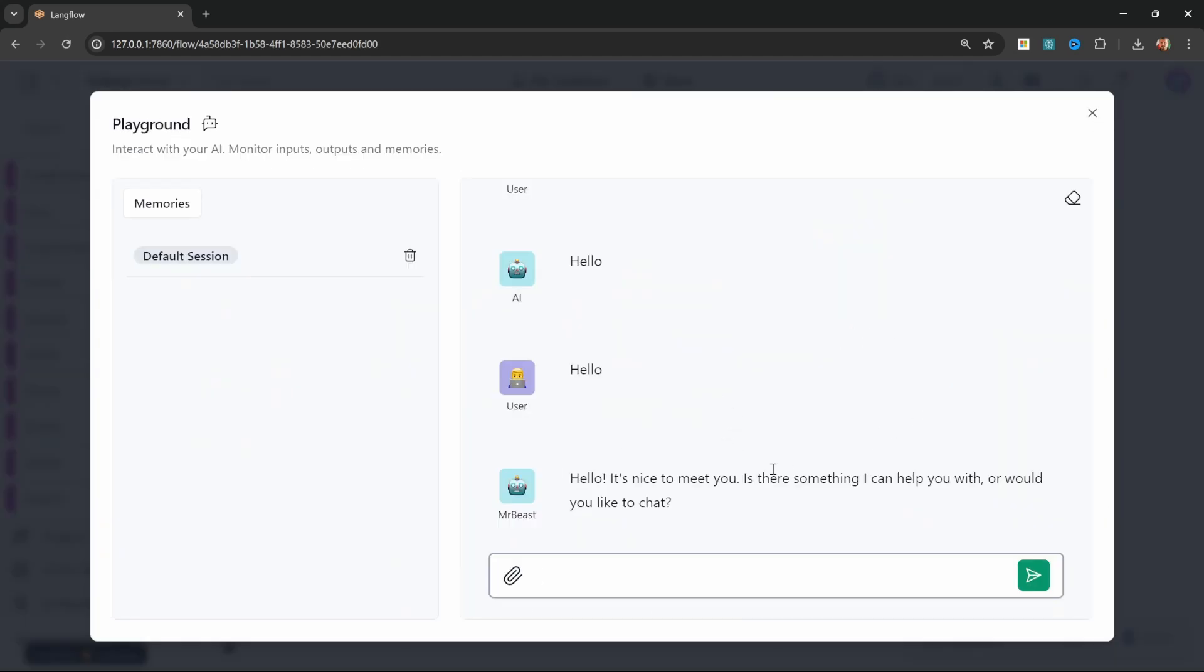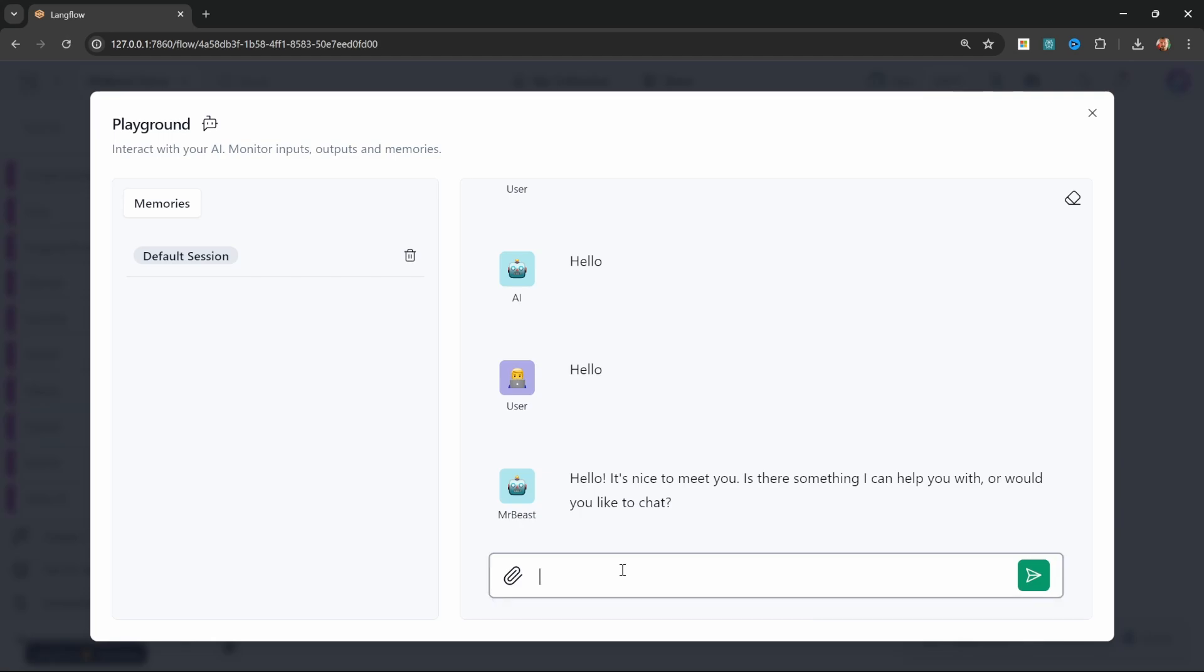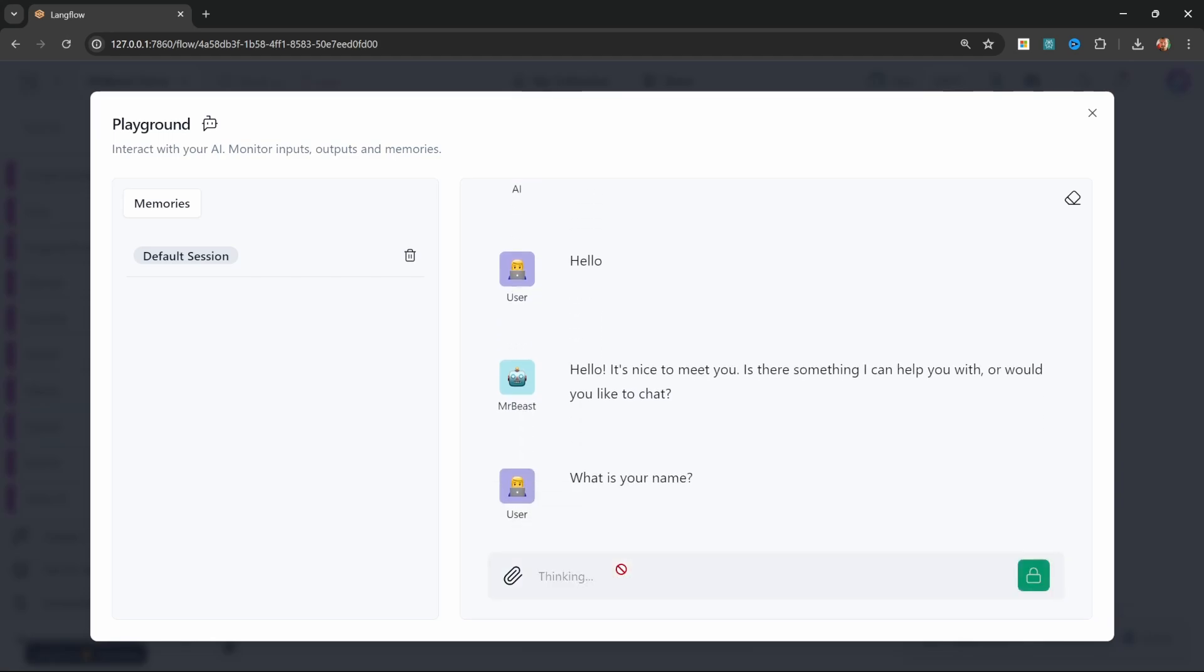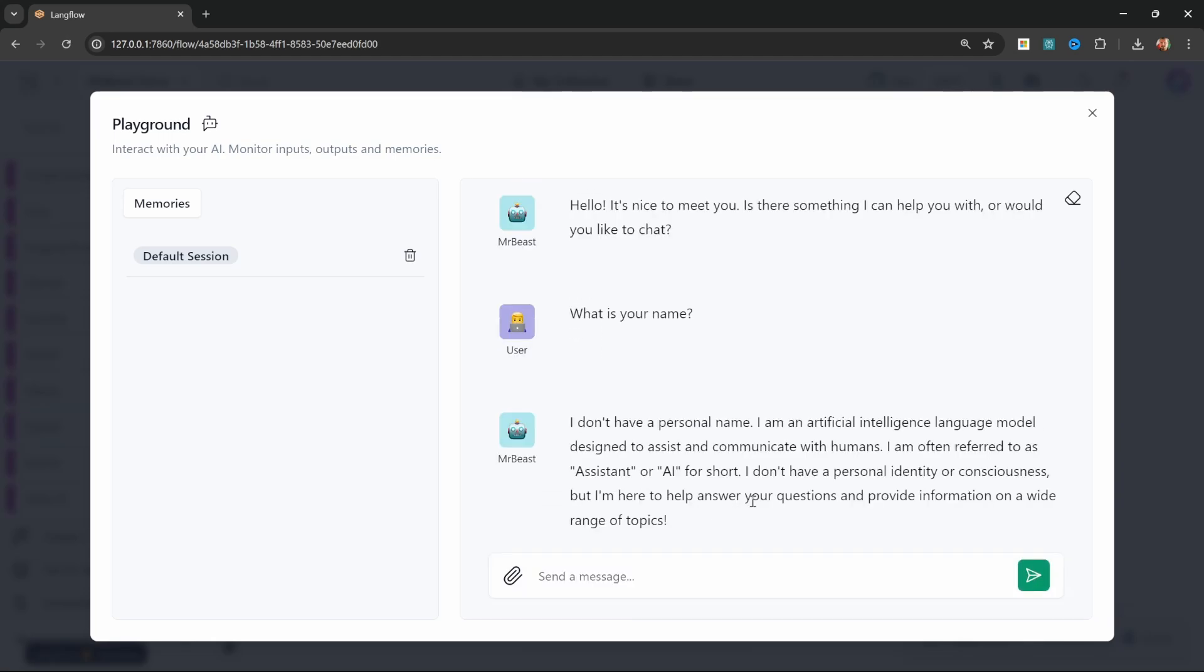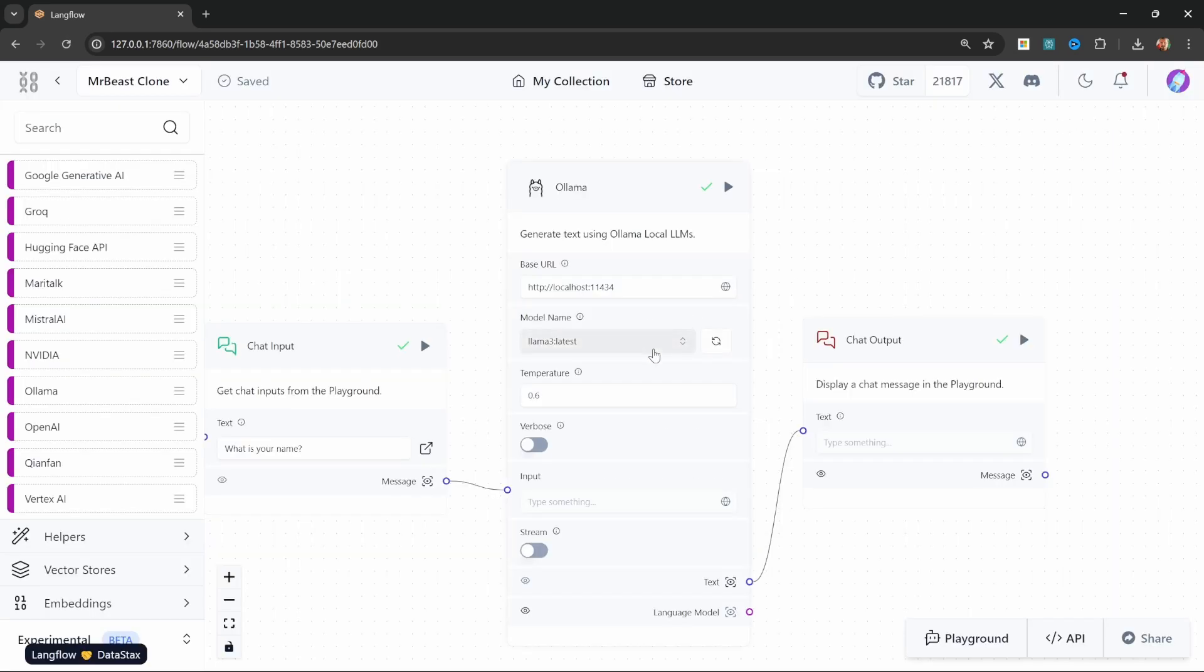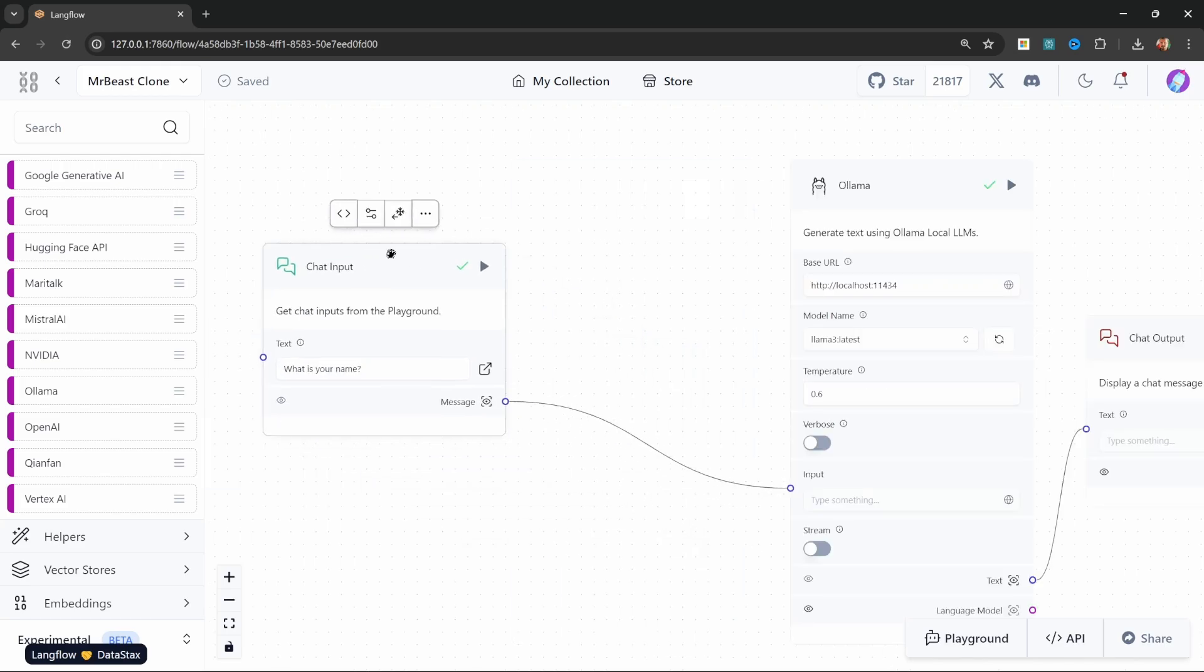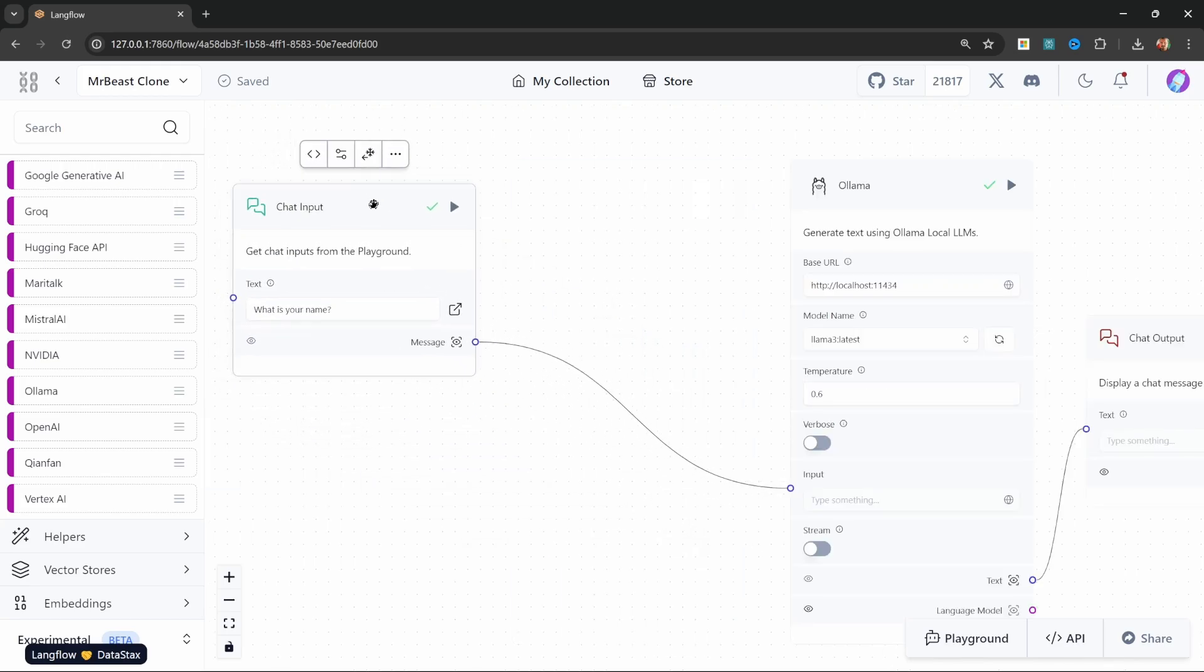Now at the moment, our model isn't really sounding like MrBeast. Also, if I ask it 'what is your name?' it simply tells us that it doesn't have a name. So let's fix the personality of our chatbot. For this, we will use something called a prompt template. Prompt templates can be extremely useful for passing all sorts of information to our model, like the personality, some context, the chat history, etc.